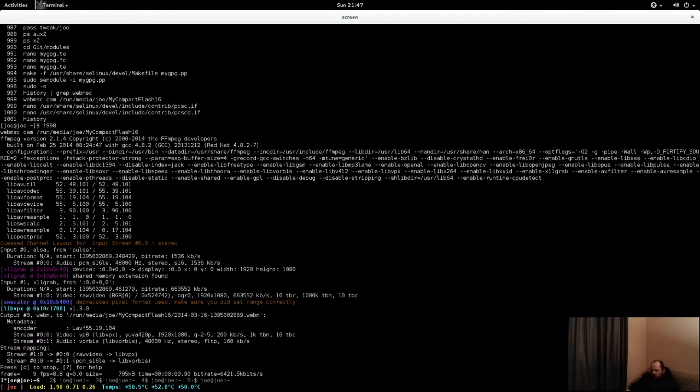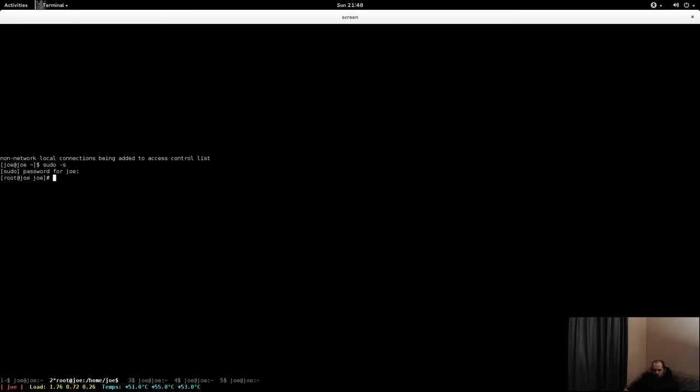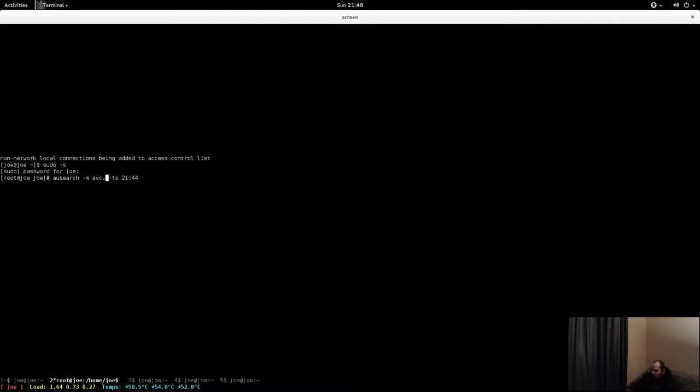Okay, I'm back again. So sudo shell and I'll search in apcts 2144, but I'm going to actually look for user apc denials and also looking for as a linux urs.